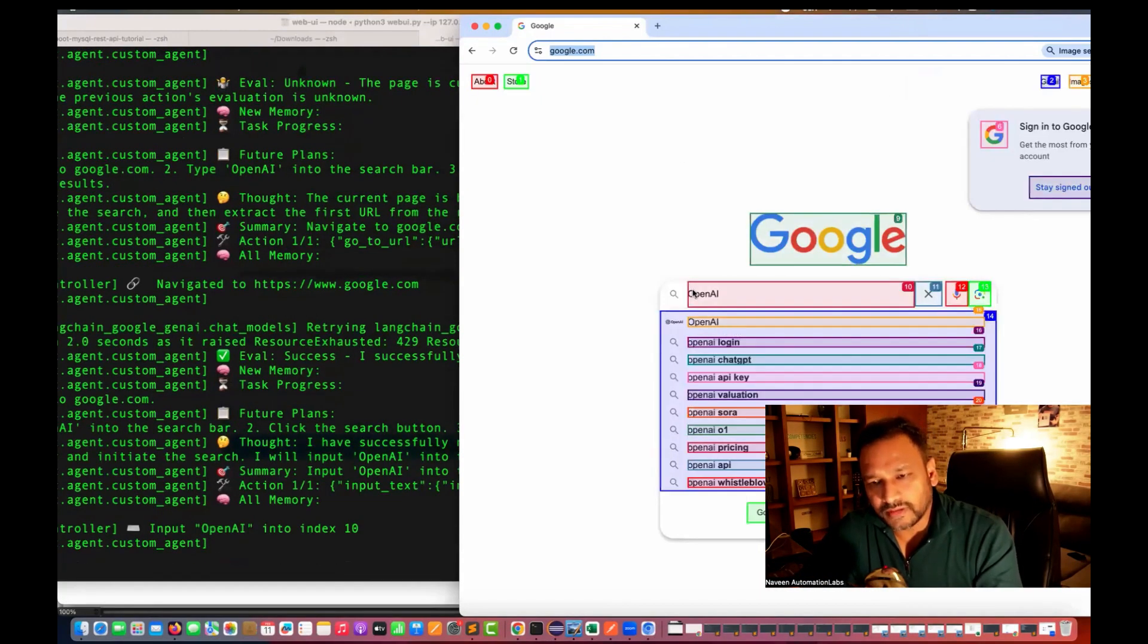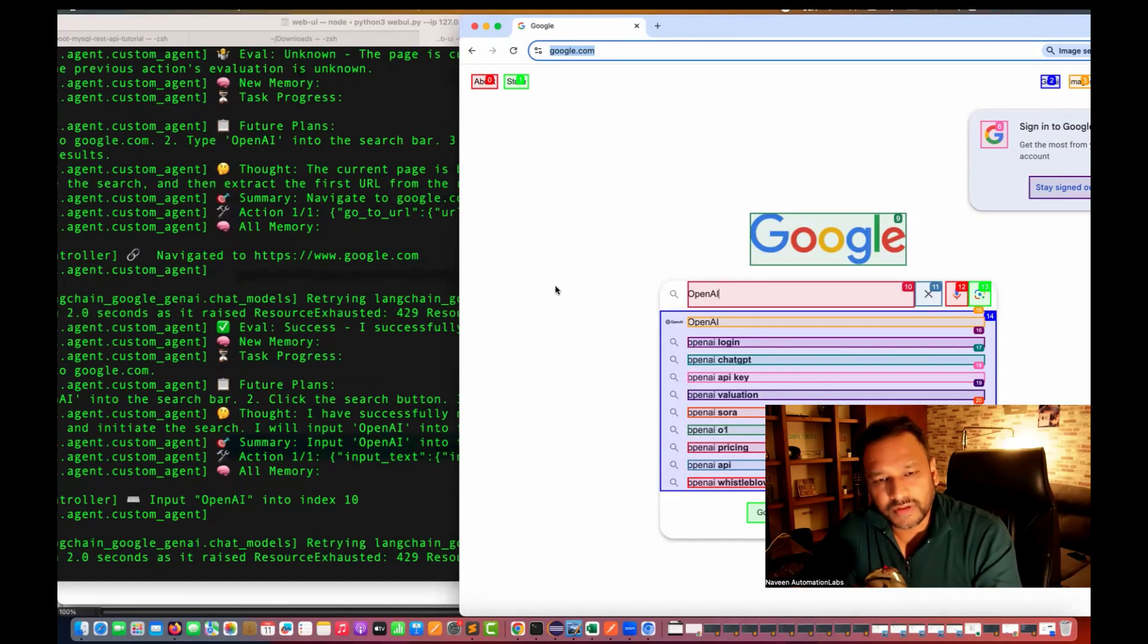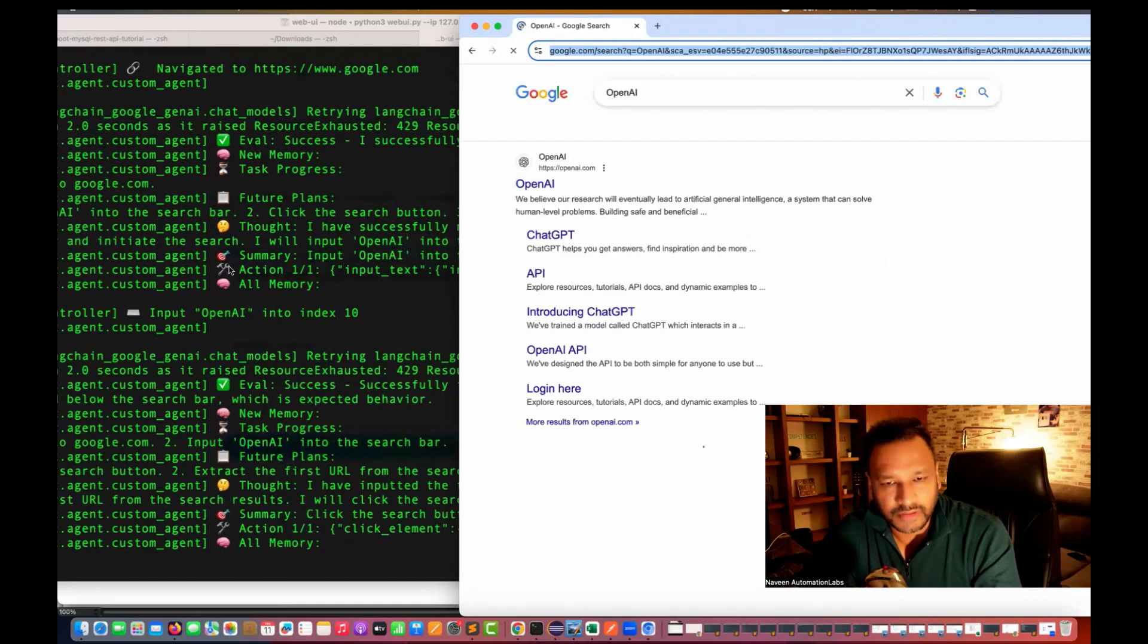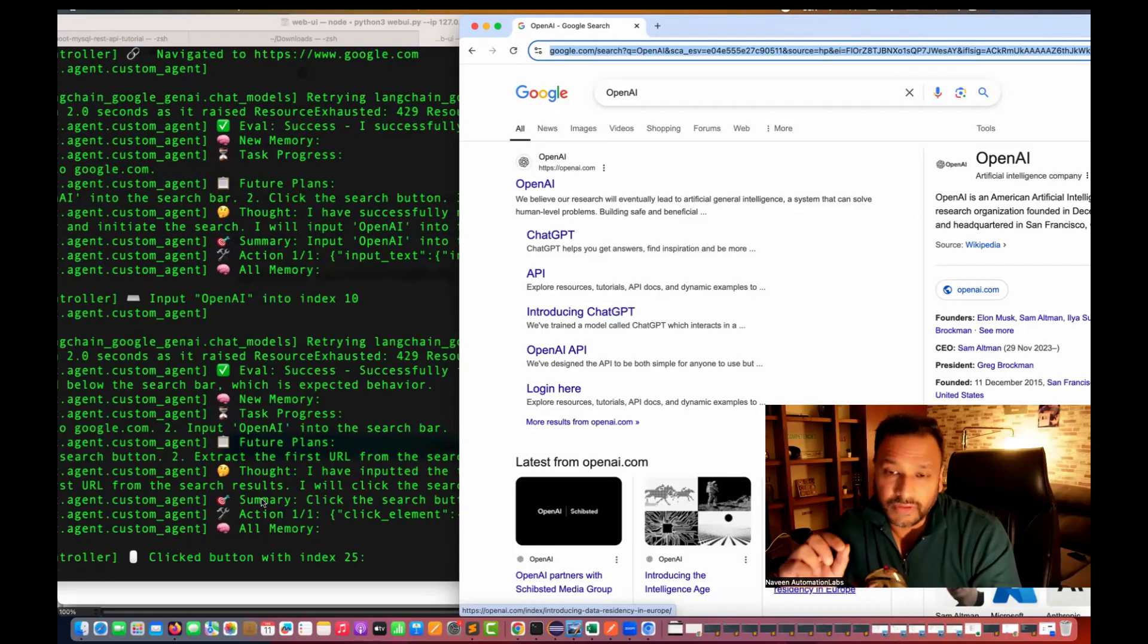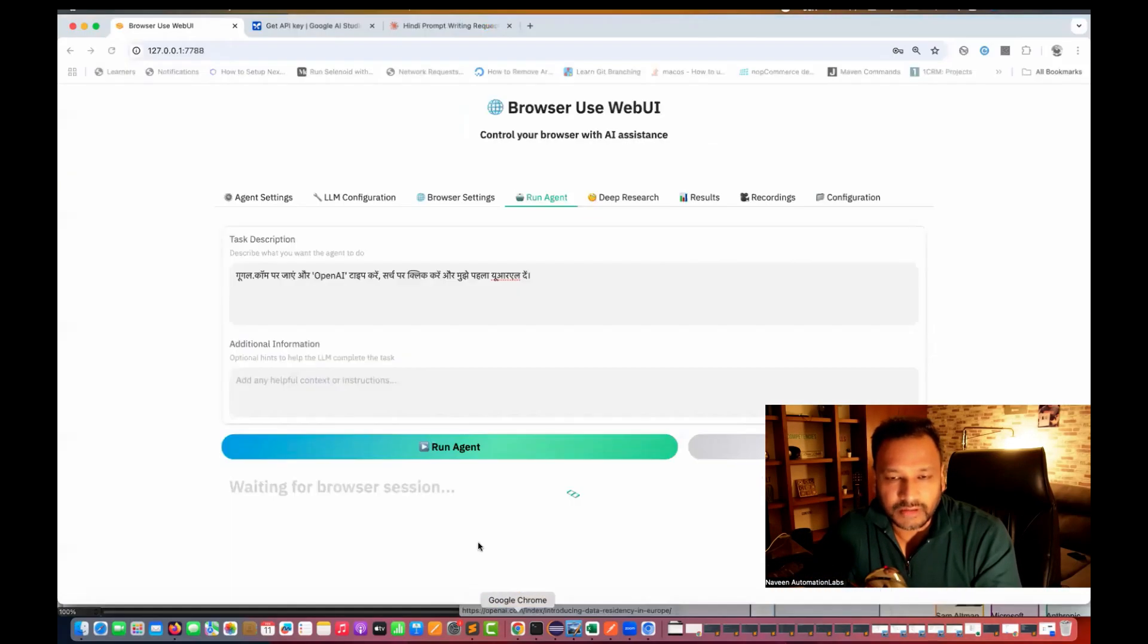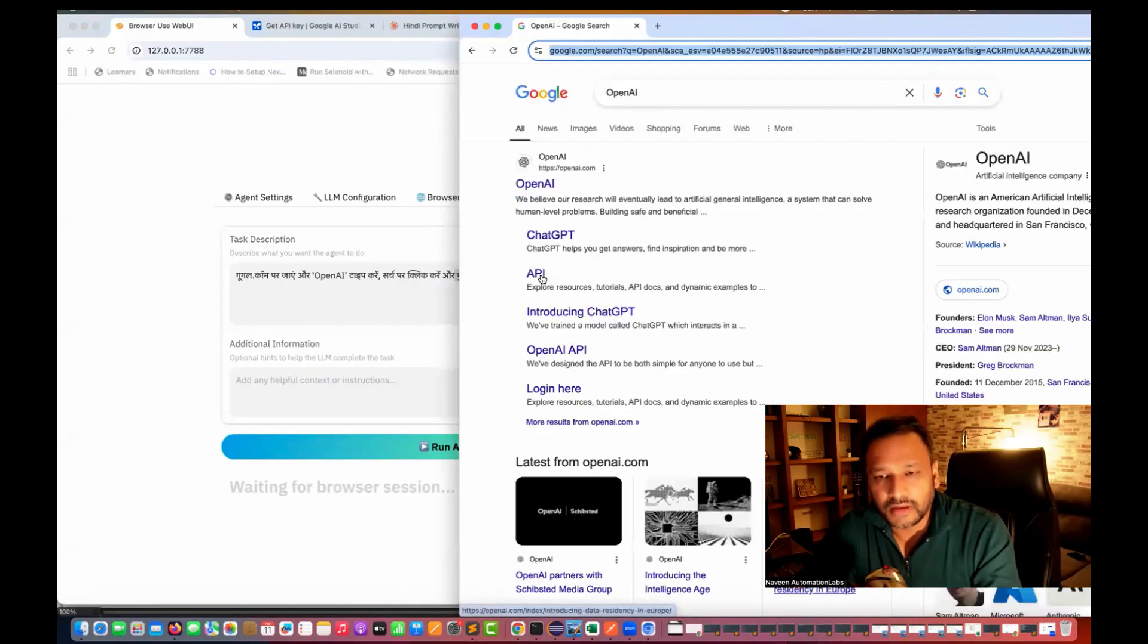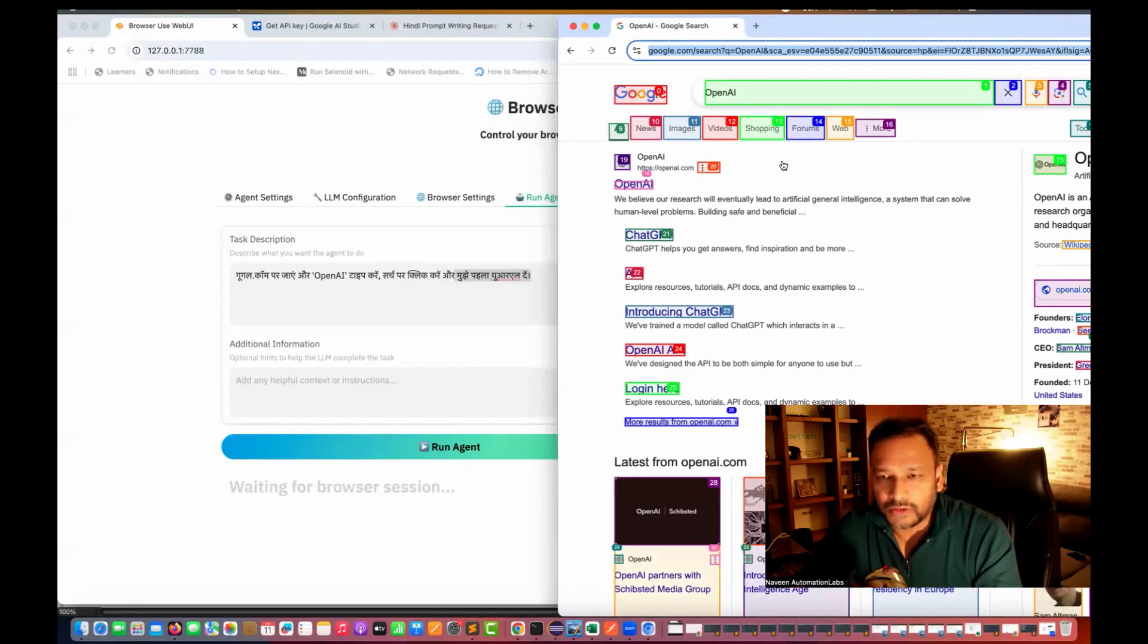So now you can see it's entering the open AI. And after that, whatever task that we have given, it will try to perform it. And here also you can see at the server level also, you can see the various logs and then we have given that go to the first URL and give me the URL of that. See, this is a prompt. If you understand Hindi, I am sure that you are able to connect it.